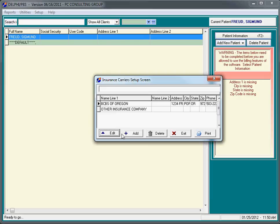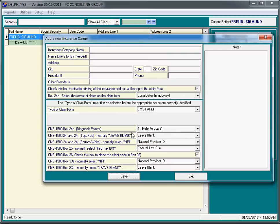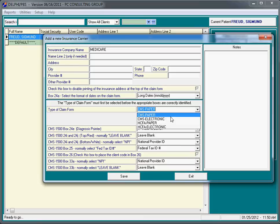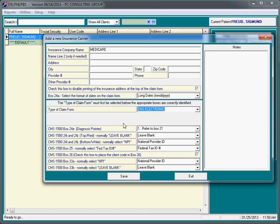Now we have Blue Cross Blue Shield of Oregon. If we want to add another company, for example, Medicare and the appropriate address, city, state, zip. CMS, maybe we will choose to do paper for these guys. Most people nowadays are doing electronic billing.